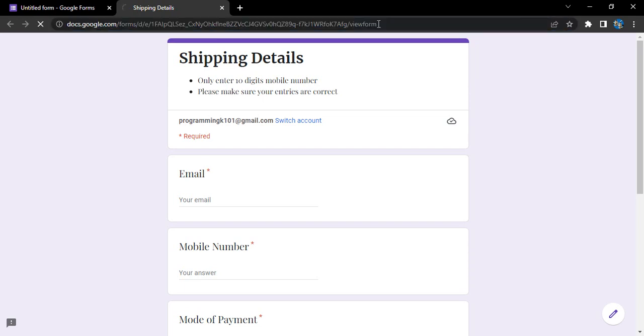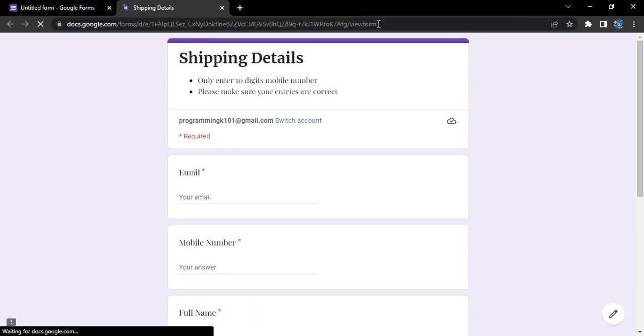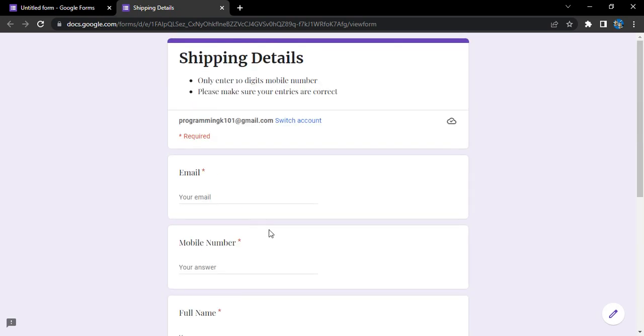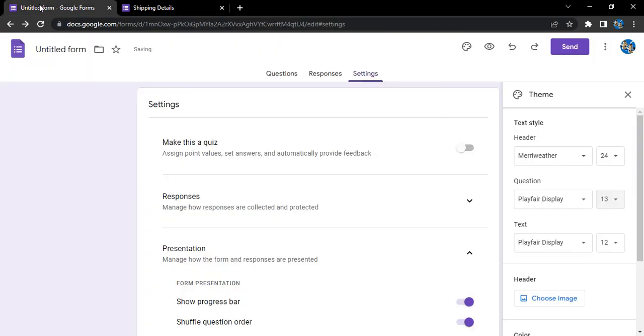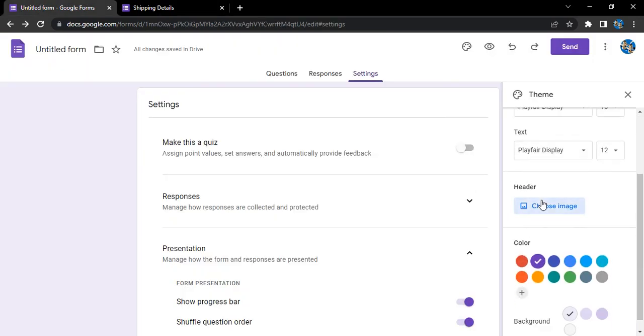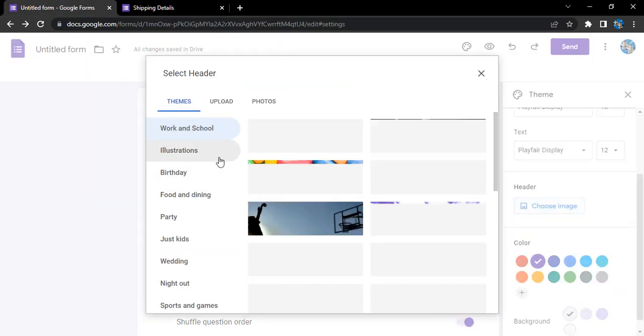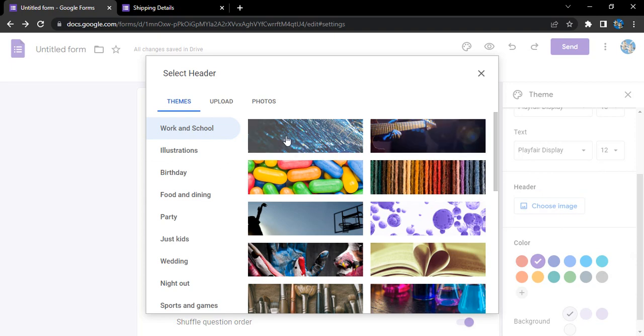If you just refresh it, this would be reloaded with the latest changes. So all this we can see, and yeah I'm okay with it, but here I want an image. So for the header, let's just click on choose image and here are the bunch of images that Google provided you.